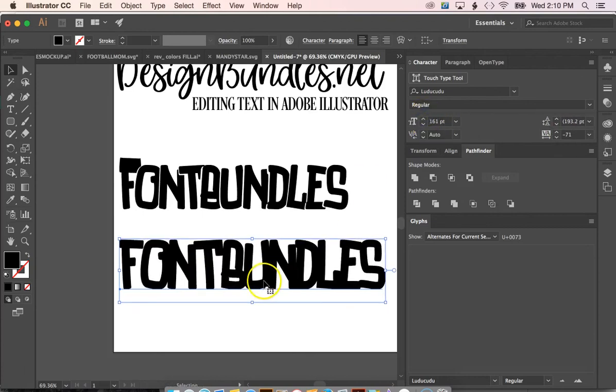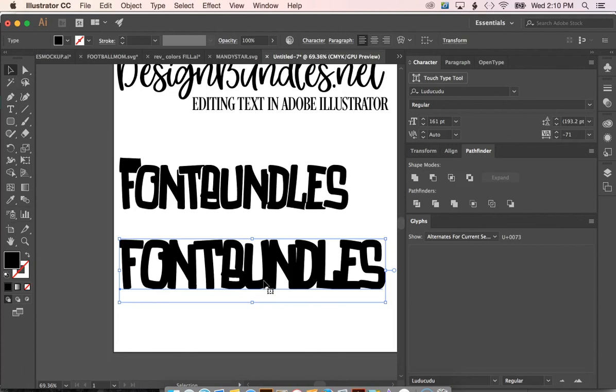So you can adjust all of these things in the character window as well. So I hope you guys had fun watching this lesson. If you have any questions or comments please leave them in the comment section below. Don't forget to give this video a big thumbs up and also hit the subscribe button for future Adobe Illustrator lessons. Thank you guys. Have a great day. Bye.